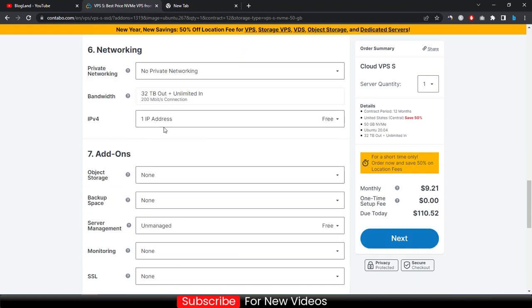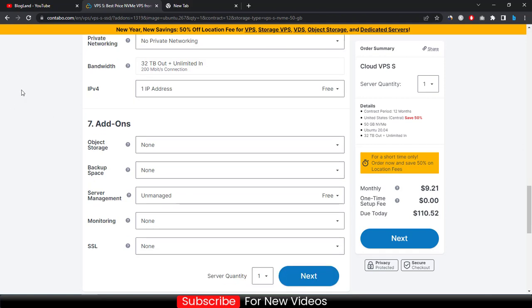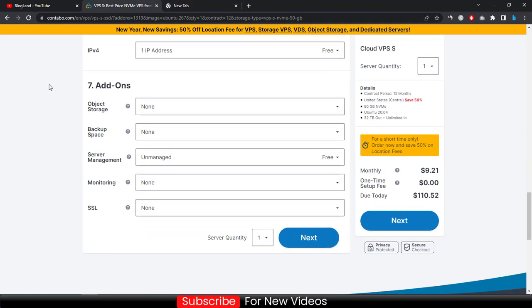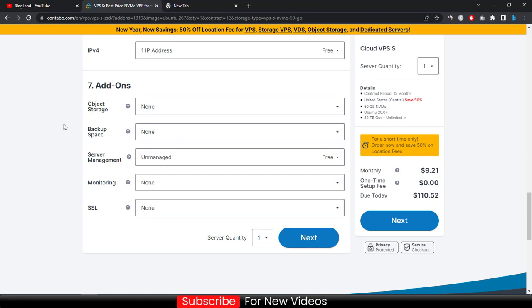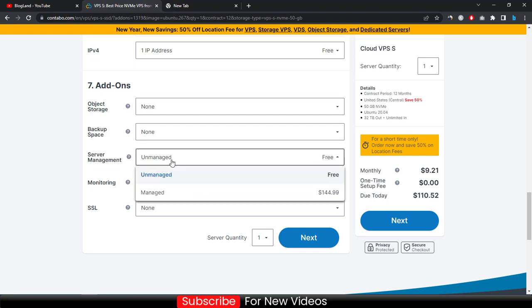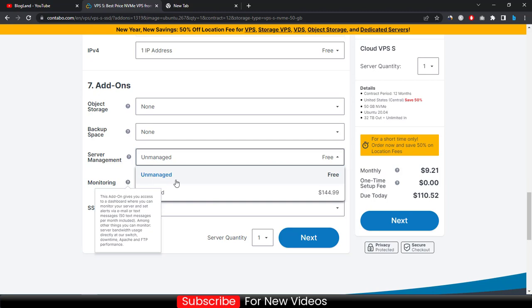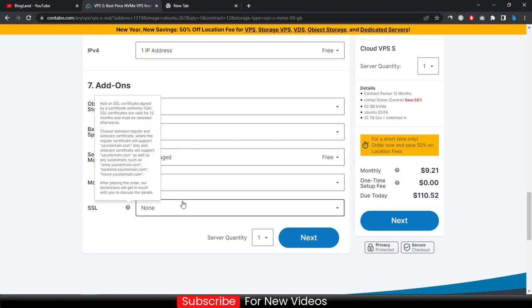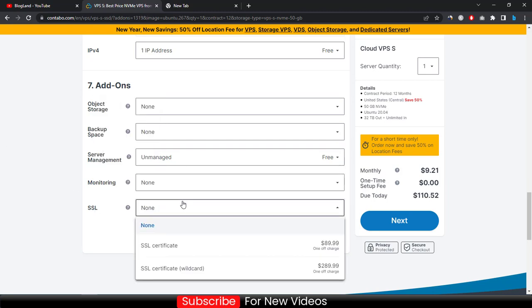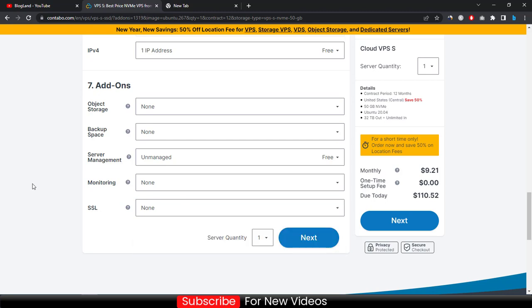You will get one IP address free. You don't need to change anything here. If you want to start your backup you can choose it, otherwise leave it none. If you want unmanaged services you will get free, and if you want managed you have to pay more than the regular price. For the starting, I would recommend you to choose unmanaged. If you want SSL certificate, you can choose SSL for $89.99, but I would recommend you to not select this because you will get SSL from another services or from your domain level.